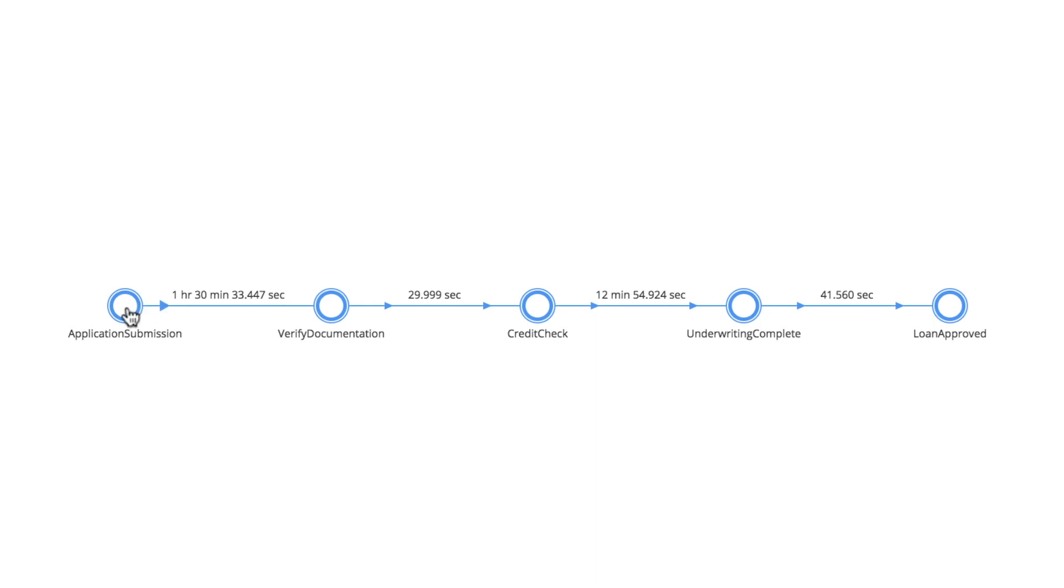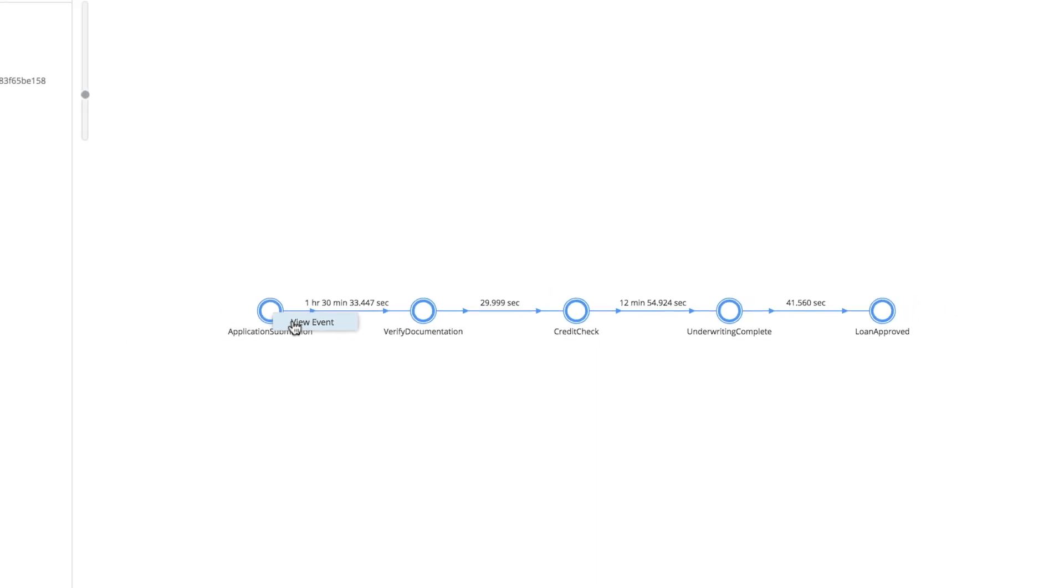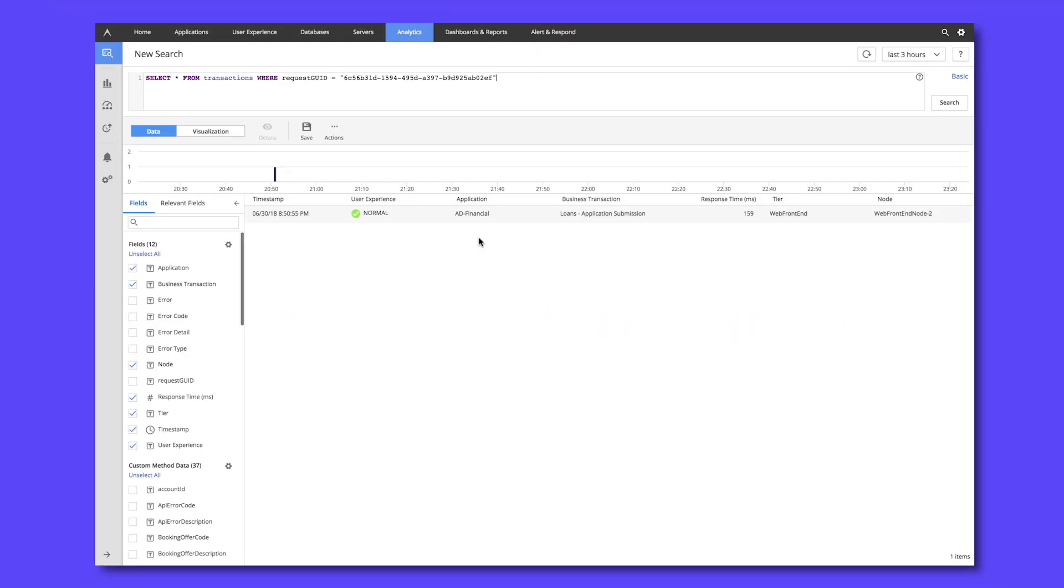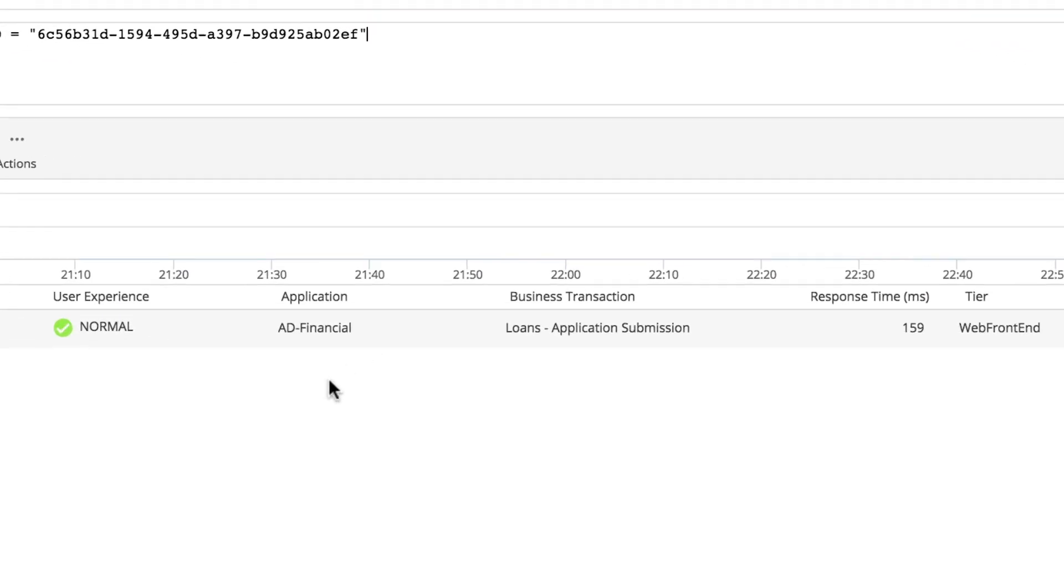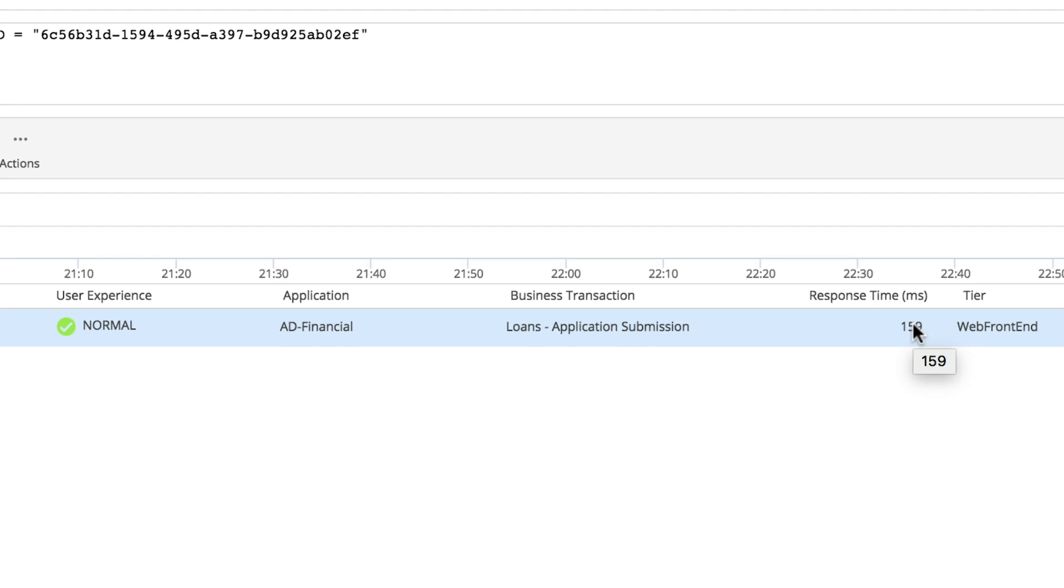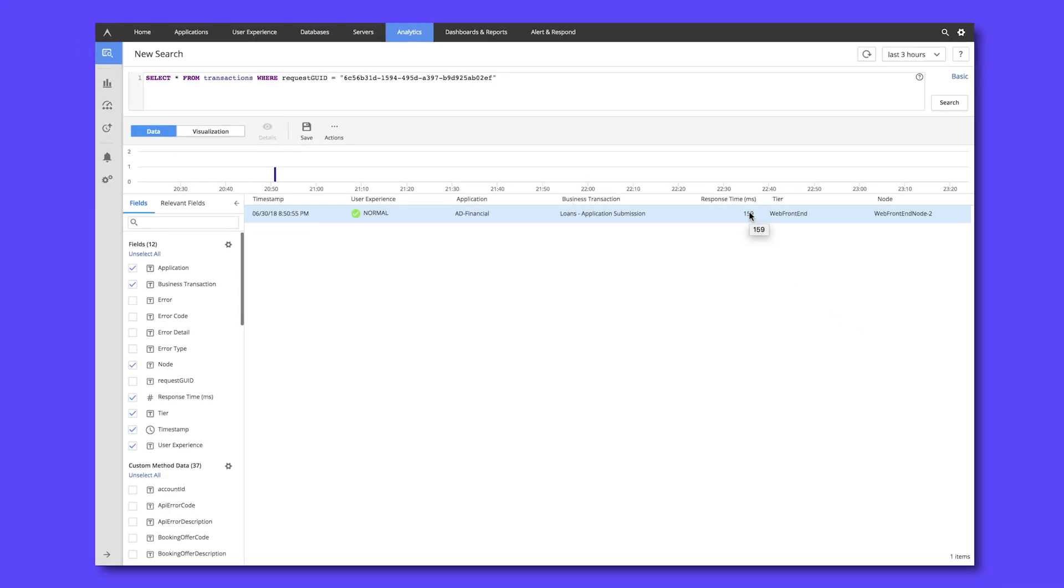The final thing we want to see is if there was any application issue with application submission that might have been causing that problem. And now we see that for the application submission portion of this user's business journey, not only did it process successfully, but it did so very quickly. So this indicates that there is a bottleneck not in the application but somewhere in our business process once it leaves application submission before it goes to document verification.